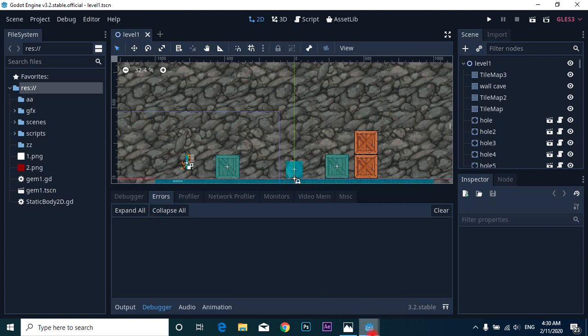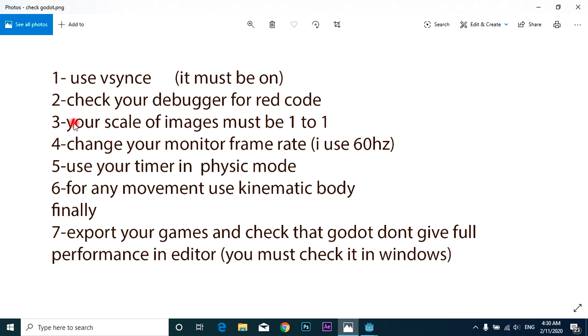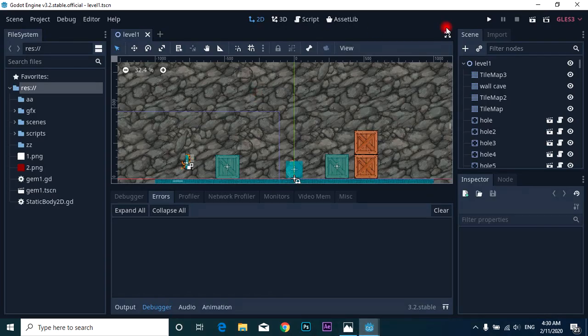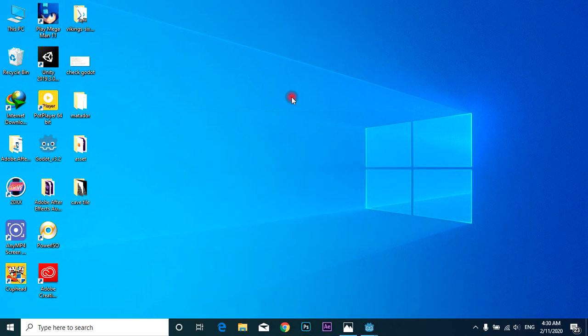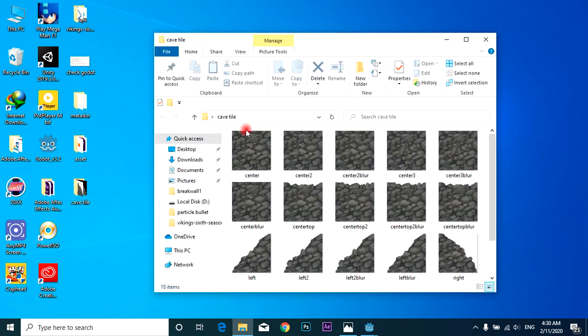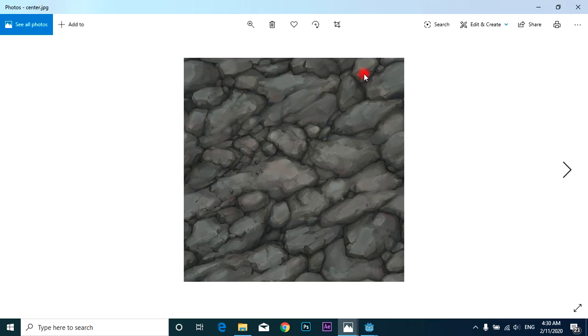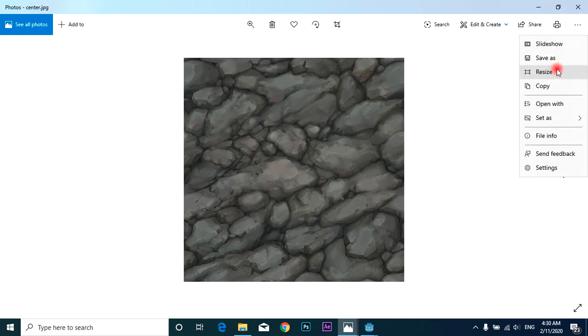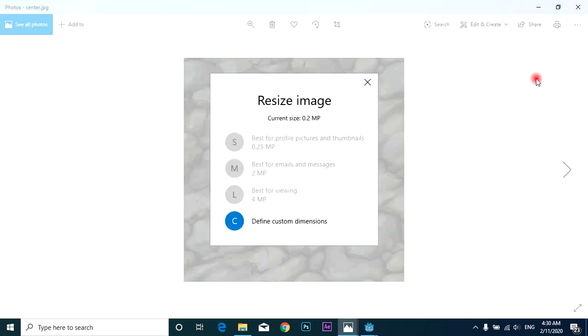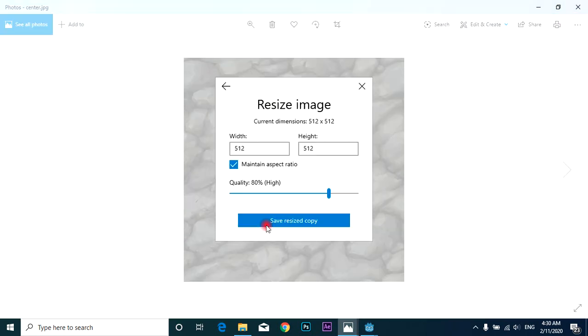Third, your scale of images must be 1 to 1. This is my tile. If I play it, resize...